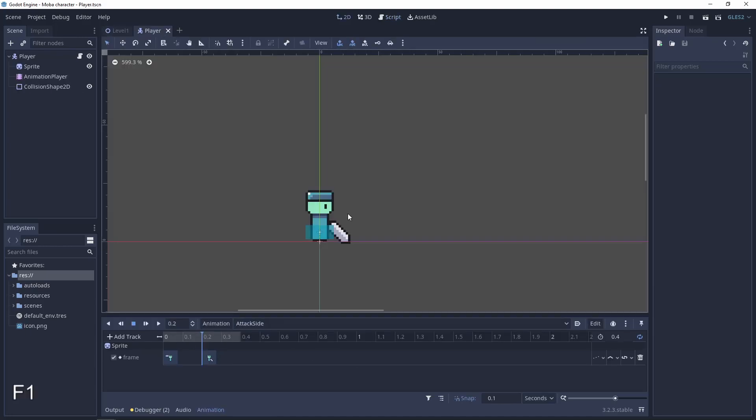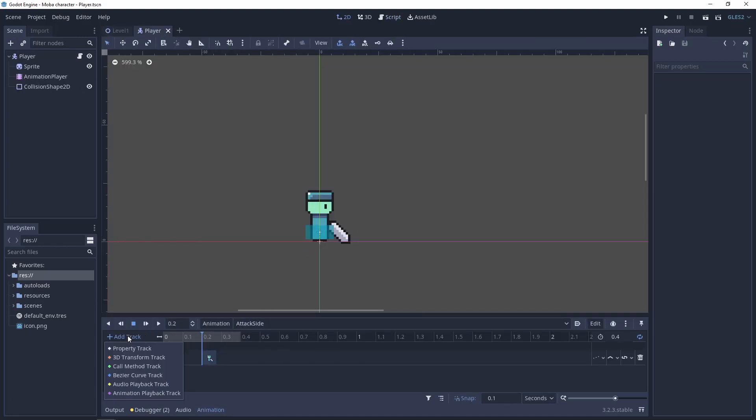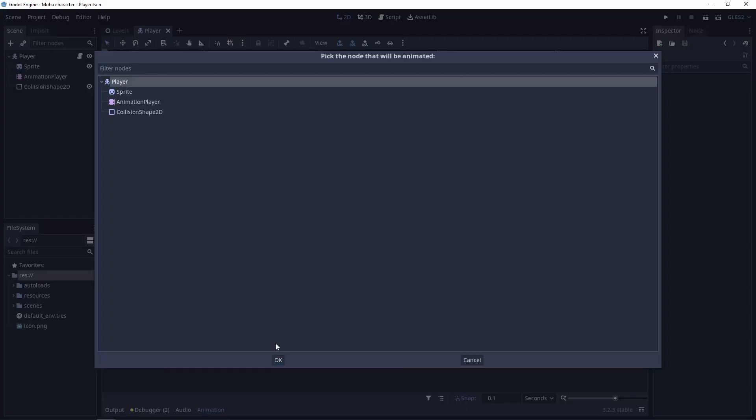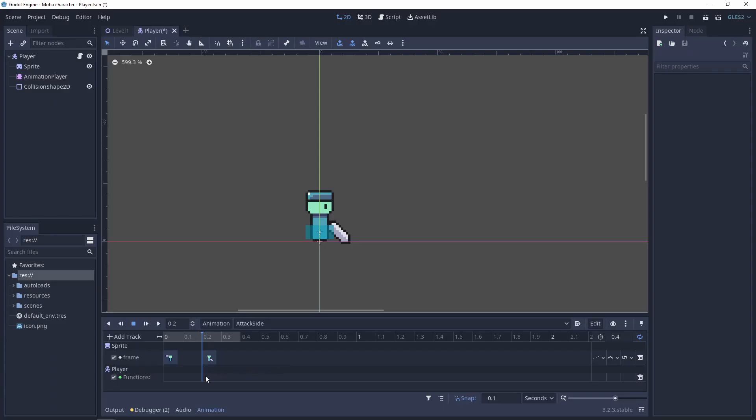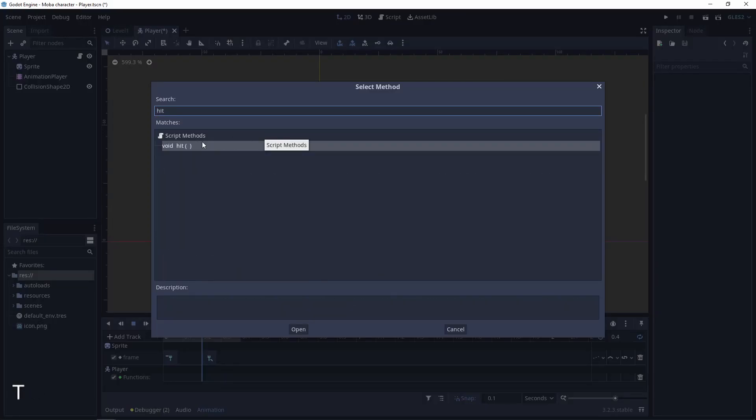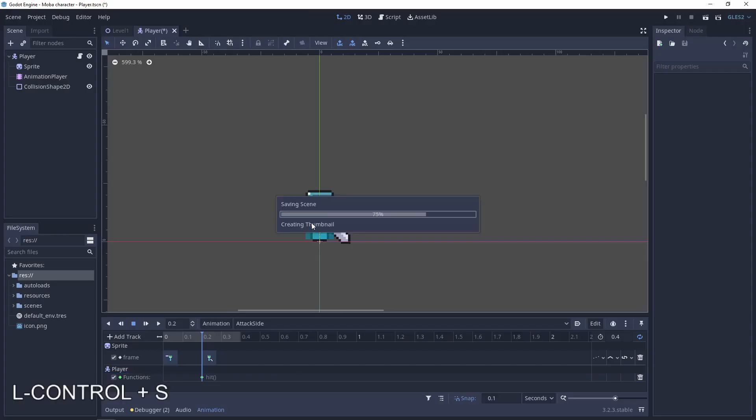So in the animation let's add a new track will be called method track. And in this track we can use our new function hit. So let's hit it.